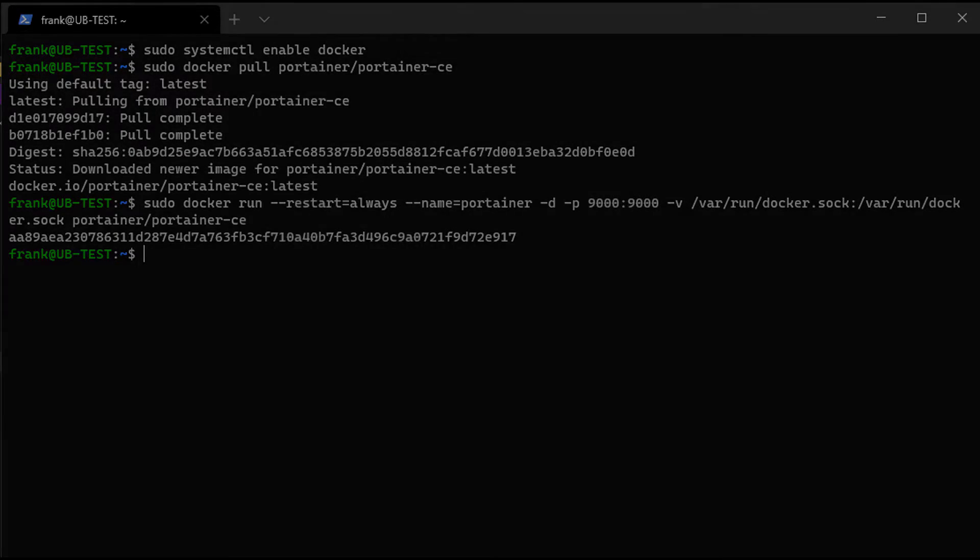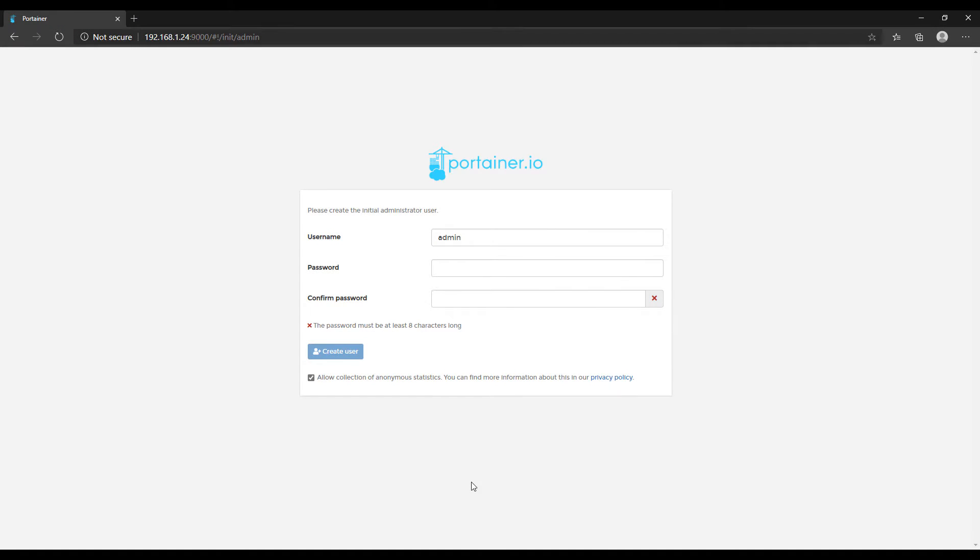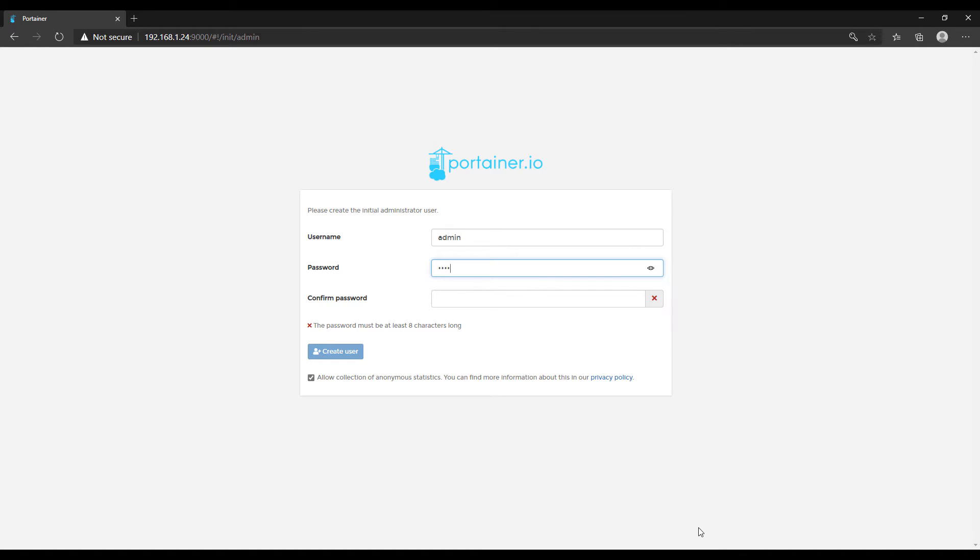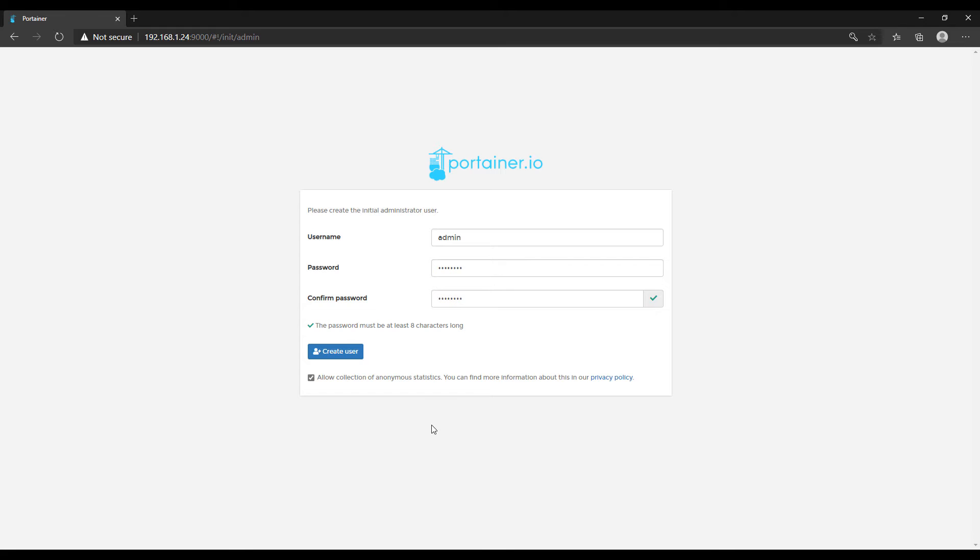So as soon as you do that, you're going to be able to navigate to the workstation IP address and Port 9000. So that's the IP address of your current workstation that you're on, Port 9000. And as soon as you get there, it's going to ask you to create a username and password. You can go ahead and you can do that.